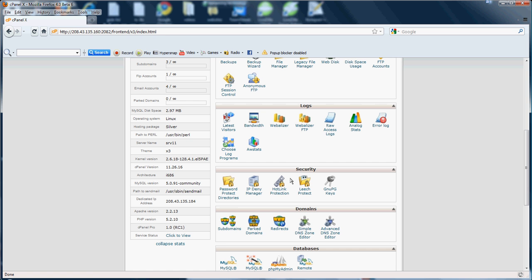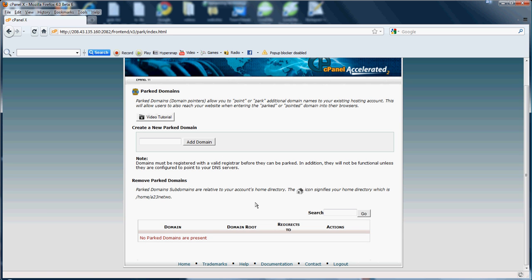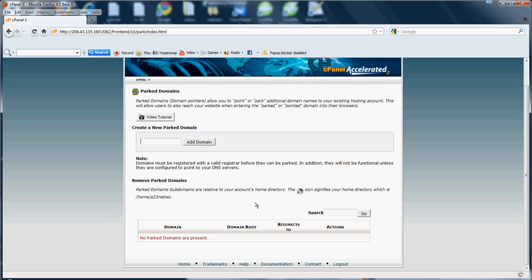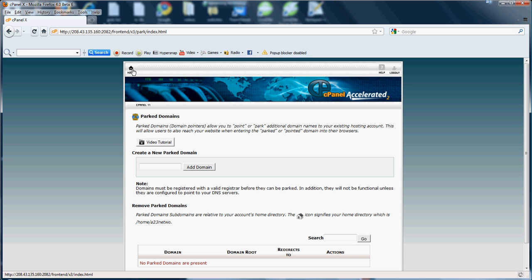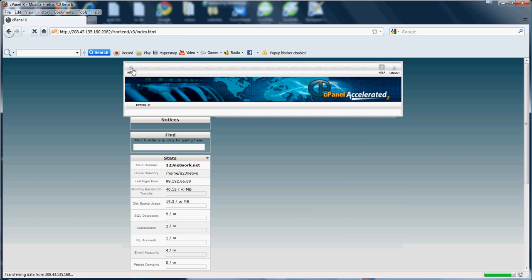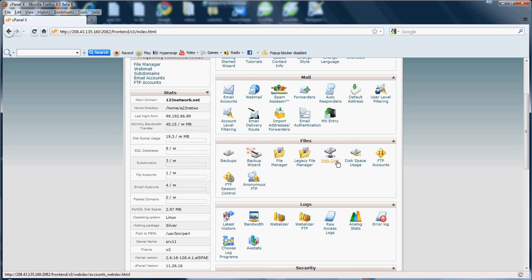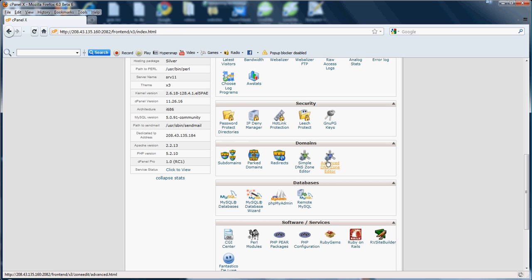Now next we have parked domains. Now if you don't know, what this feature here does is it allows you to add another domain name to your account that points to your current domain. For example, let's say I have the domain 123Network.net. Let's say I also owned 1234Network and I want them both to go to 123Network. So if you went to 1234Network, it would take you to 123Network. You would have to set up a parked domain for this. If you have multiple domains and you would like them all to lead into one, you're going to want to use the parked domain feature.